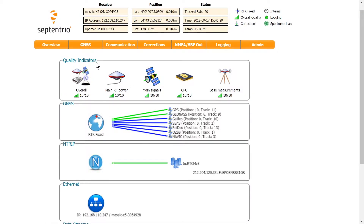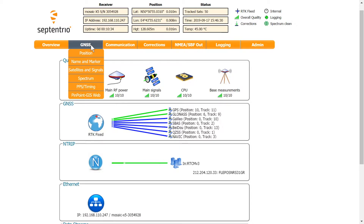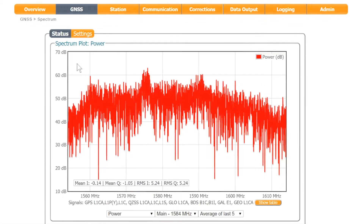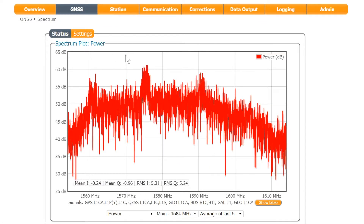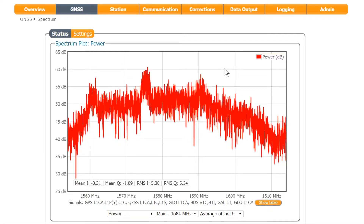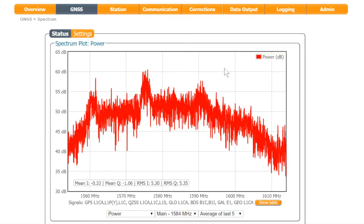Go to the GNSS tab and click on spectrum. Right now, the spectrum looks clean and everything is normal. So let's see what happens when I turn on the jammer.